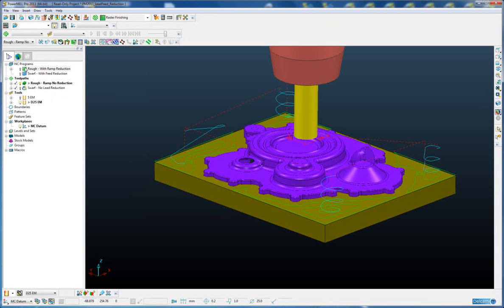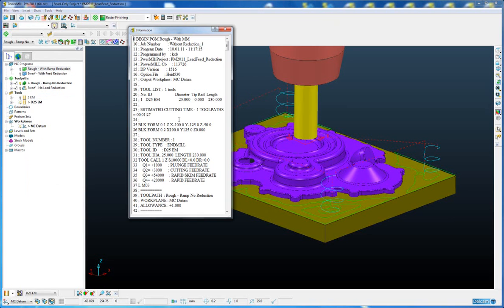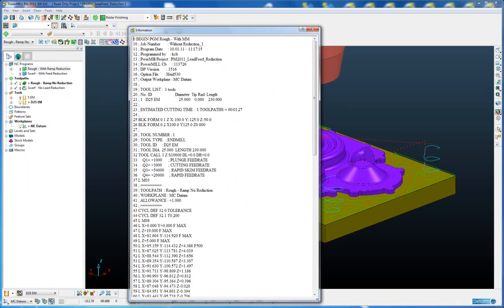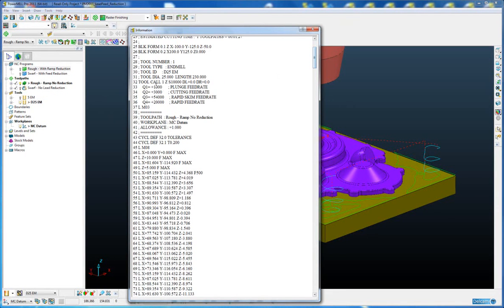So that has now been post processed so we can view that file. Expand the box here. So you can see here we are using Q values to define our different feed rates, and our plunge feed rate is 1000 and our ramp feed rate is 500, which is 50% of our plunging feed rate.